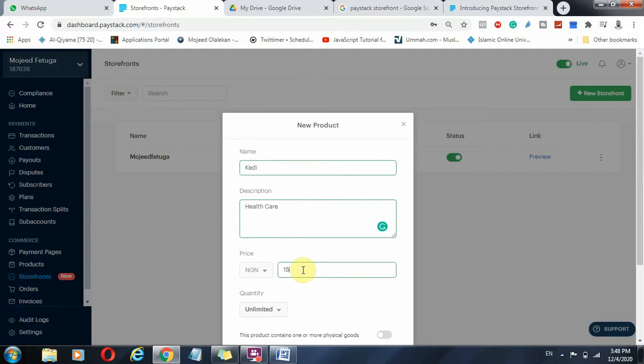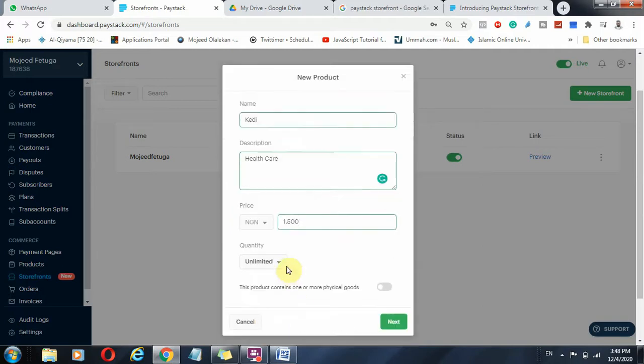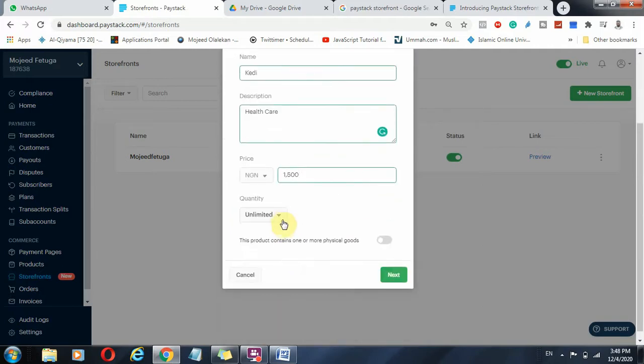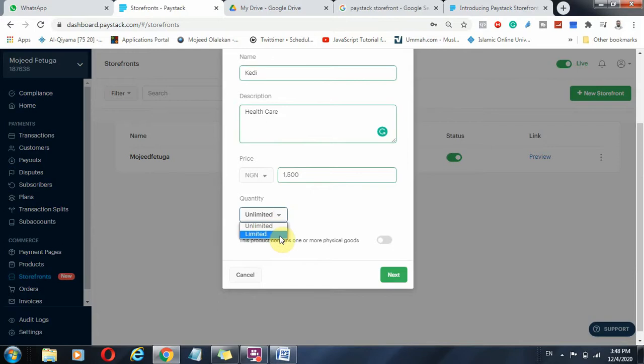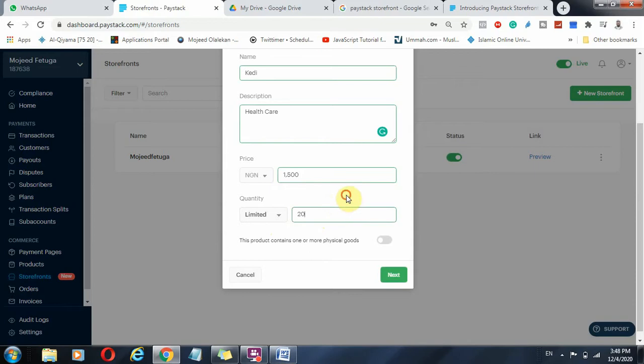And how much is the product? Probably the product is 1005. And how many quantity of the product do I have? If the product is limited, then I'm going to put limited and I'm going to put probably I have 20 of that in stock. But if the product is like digital products, and please note, digital products is always unlimited.